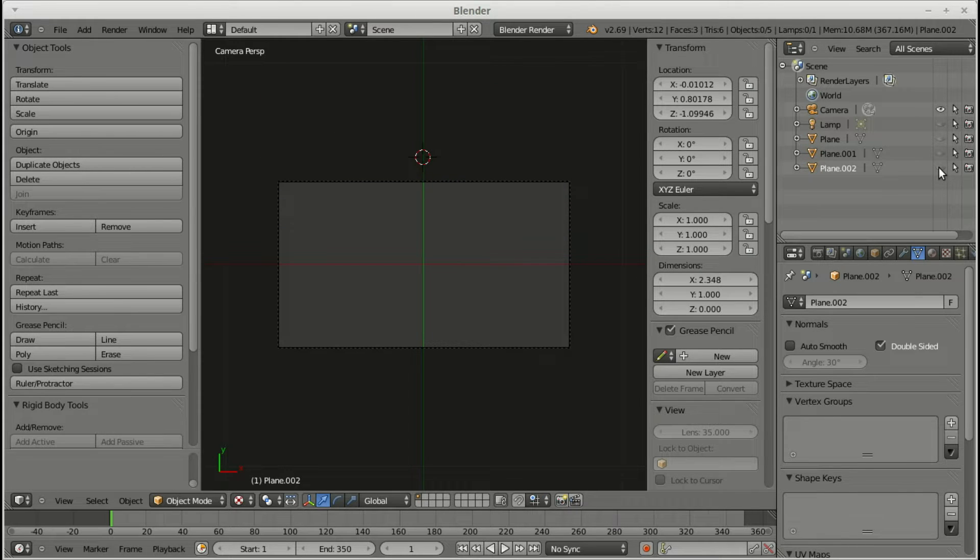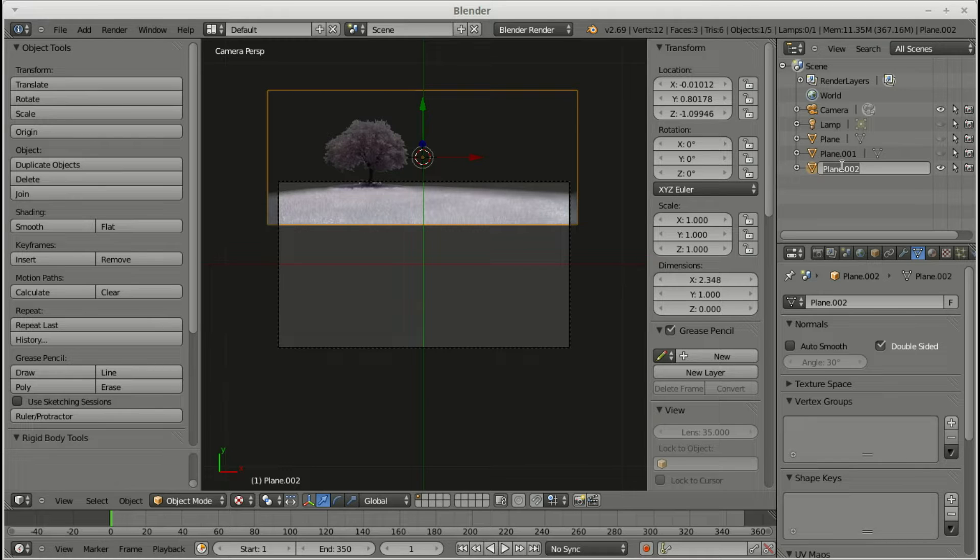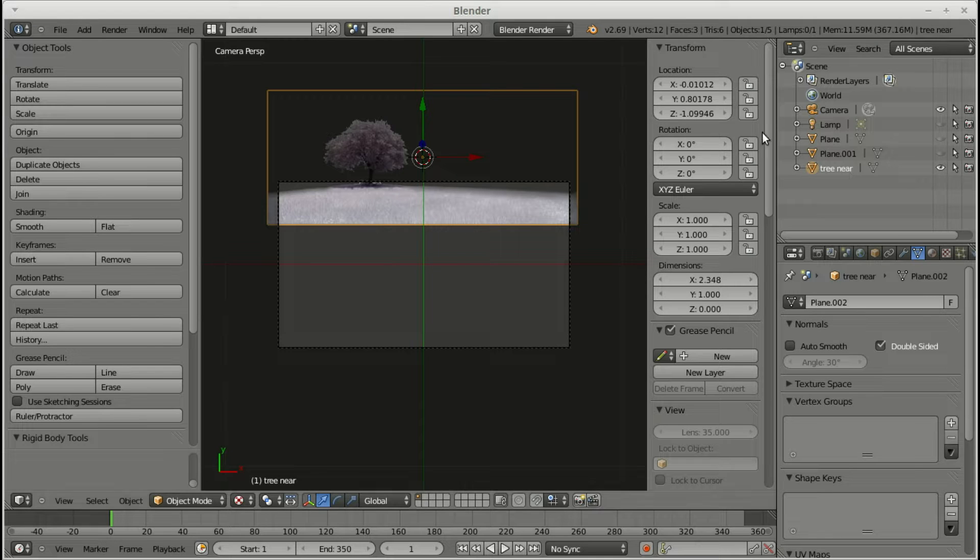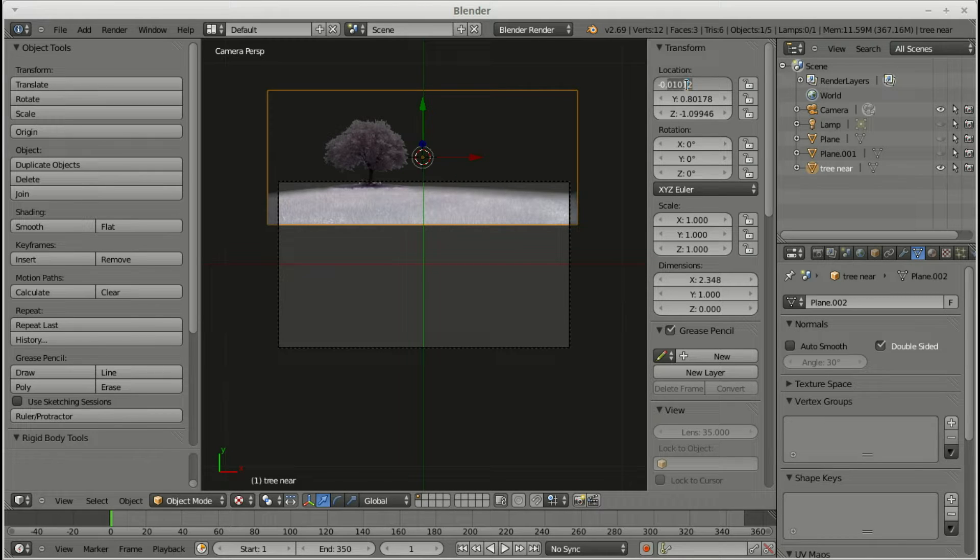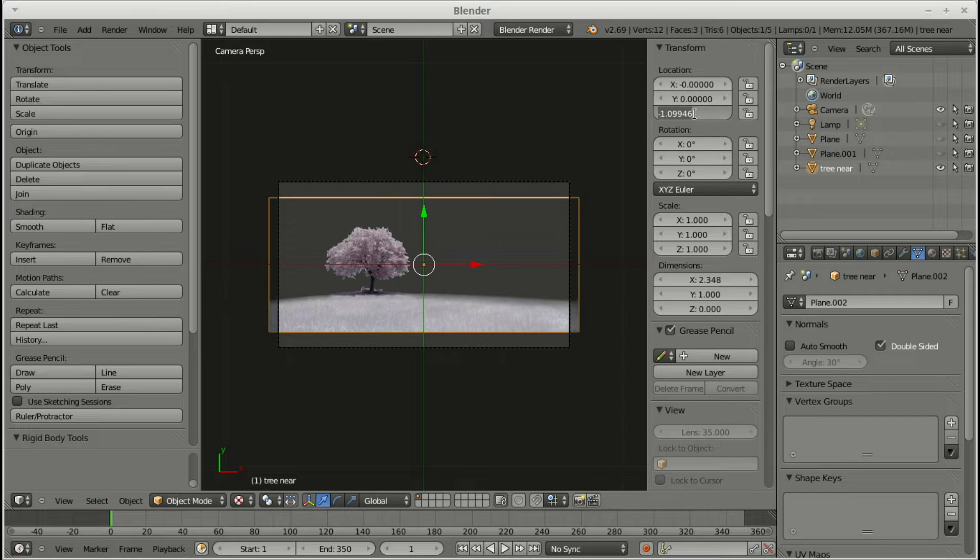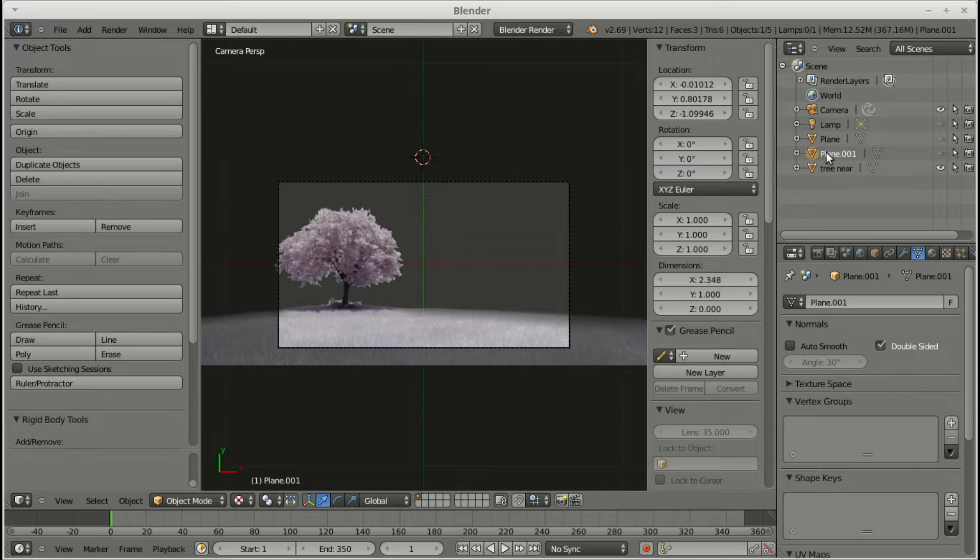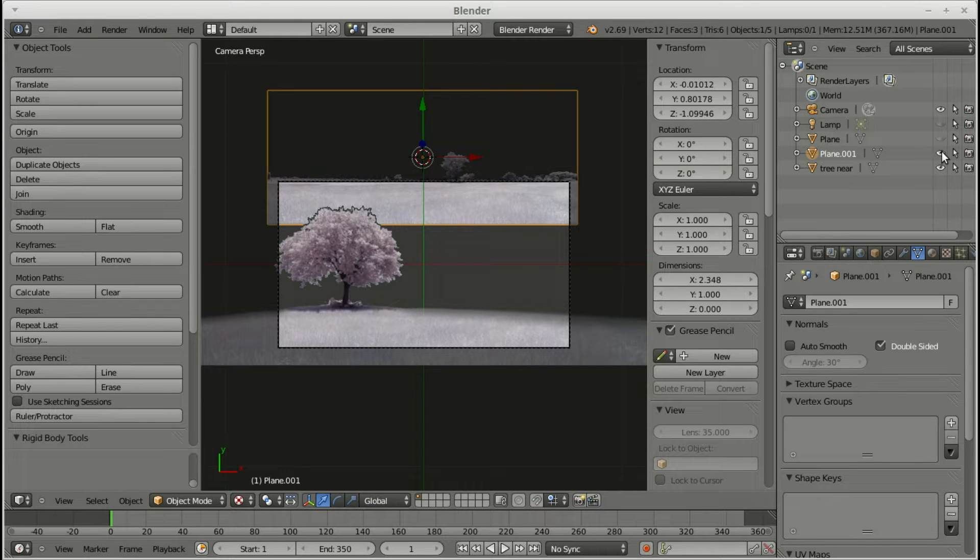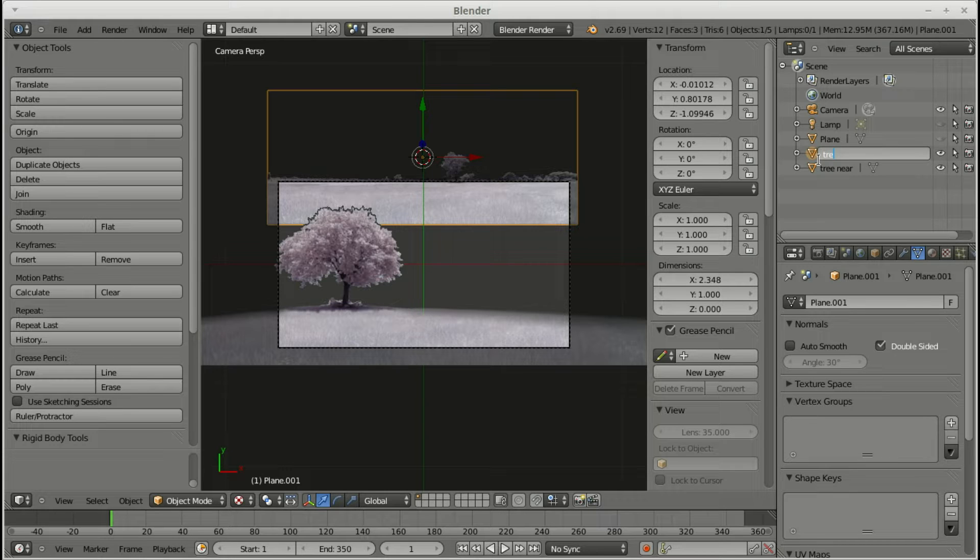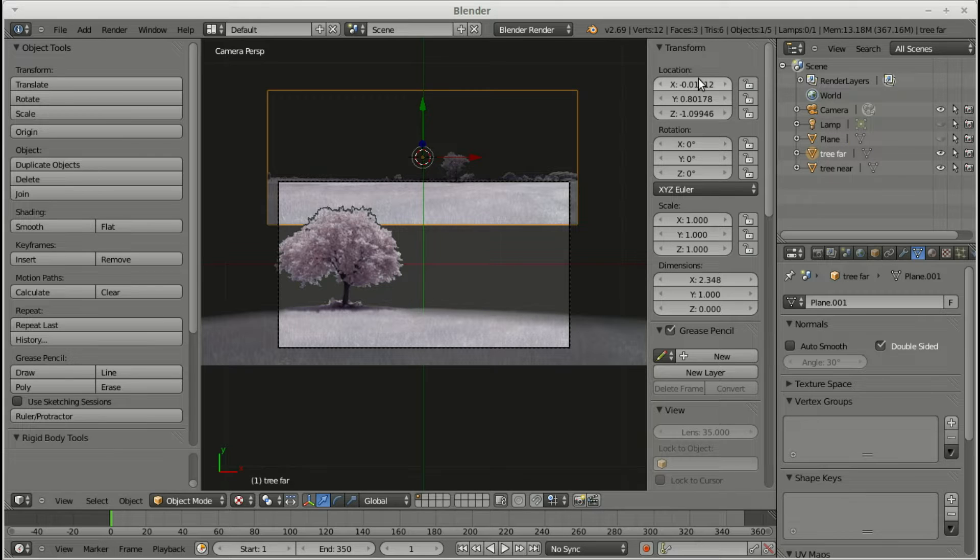So tree near, I call that one. And then I set the locations all to zero, so they're in the middle of the screen, under transform location there. Okay, just turning the little eye on to make the next one visible, and renaming that to tree far. And again, just getting the X, Y, and Z's to zero on that one.